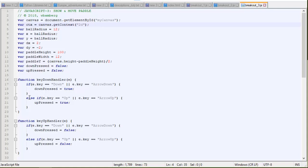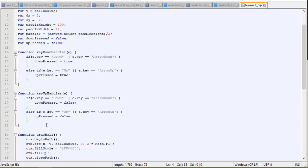Yeah, somebody's pressing on the down key, right? Or if the key is up, in other words, the up key is being pressed, then up pressed equals true.